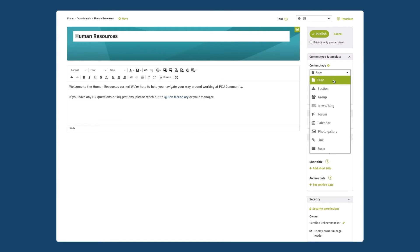In this case of course I'm setting up a team space for different people in the human resources team so I'm going to make this a group page.